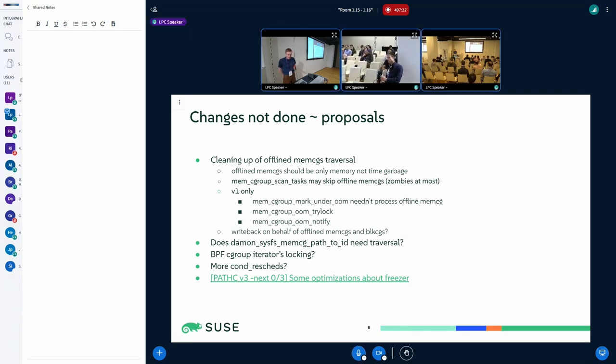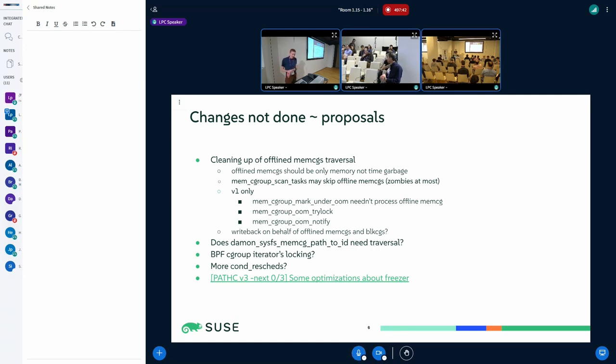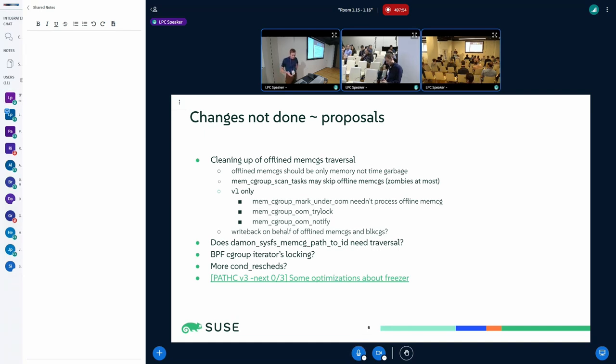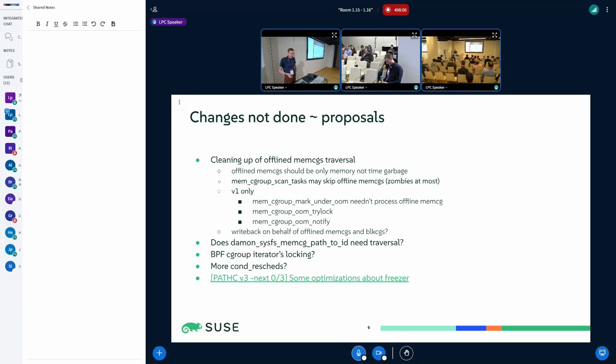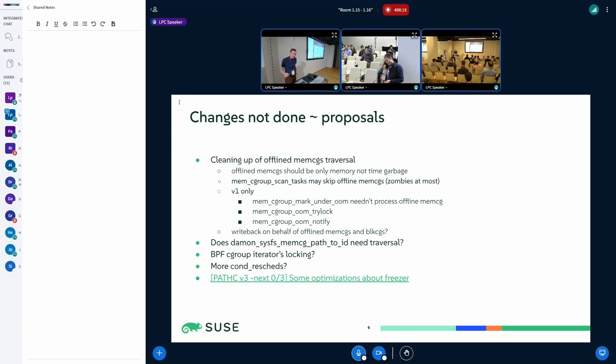I noticed that in Damon there is a function that actually translates the cgroup path to cgroup ID and it actually is traversing the cgroup tree, which I think is unnecessary. But it's not, I'm not sure whether it's like a hot path for everyone because it's a monitoring tool after all, so perhaps not many people hit that yet. I think some of the problems can be solved by adding more cond_resched, so when people notice some issues, sometimes it can end up by looking at the code and adding some preemption points.